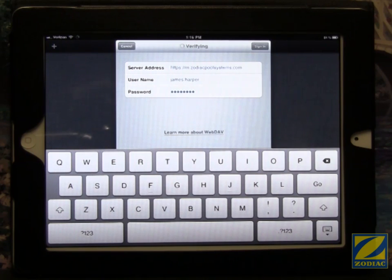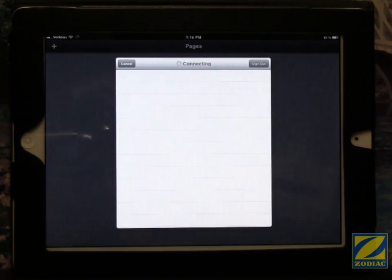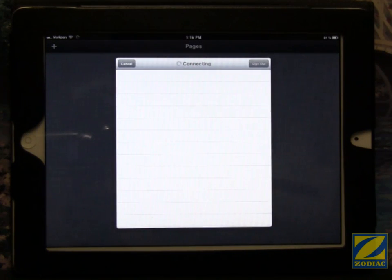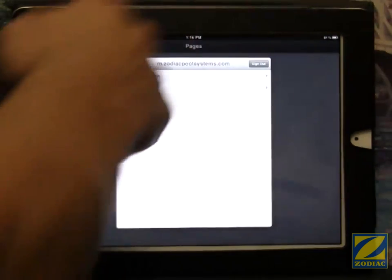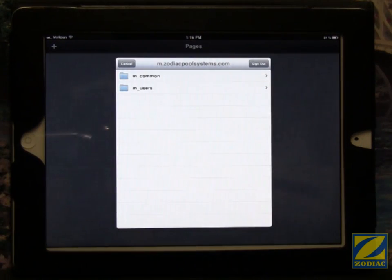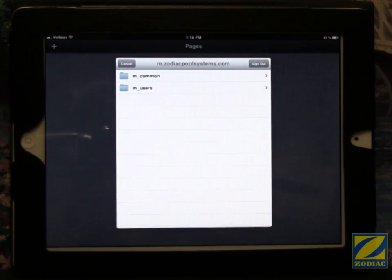This is going to contact the server and it's going to authenticate your credentials. And now you can see the two folders. Once again, if when you first signed in you saw these two folders, it means WebDAV is already set up.